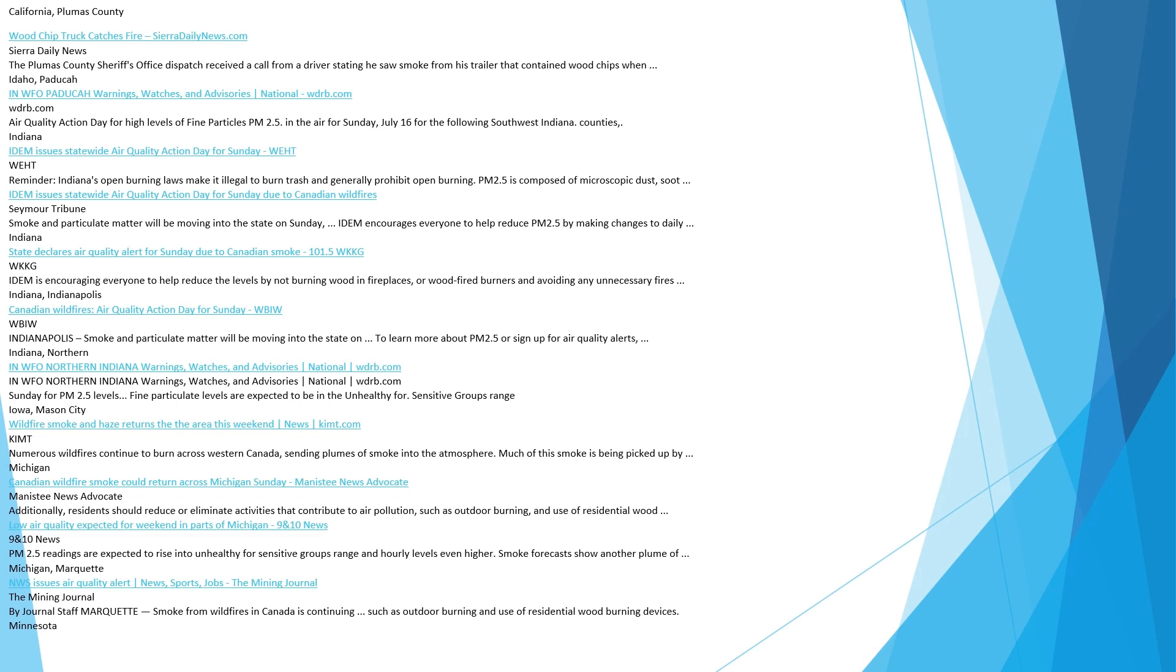Indiana. State declares air quality alert for Sunday due to Canadian smoke. IDEM is encouraging everyone to help reduce the levels by not burning wood in fireplaces or wood-fired burners and avoiding any unnecessary fires. Indianapolis. Canadian Wildfires. Air Quality Action Day for Sunday. Smoke and particulate matter will be moving into the state. Iowa, Mason City. Wildfire smoke and haze returns to the area this weekend. Numerous wildfires continue to burn across Western Canada, sending plumes of smoke into the atmosphere. Much of this smoke is being picked up by